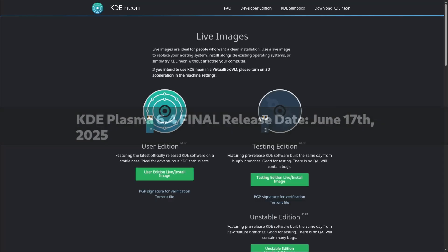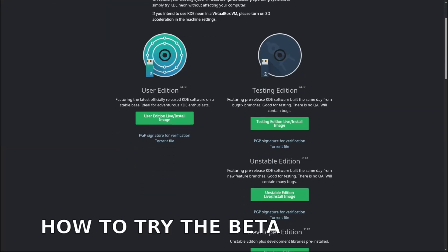But distro maintainers - those are the people who package KDE for your Linux distribution - will get access to the final code on June 12, 2025. That way they have time to test and integrate it into your system software updates as quickly as possible.